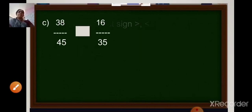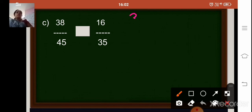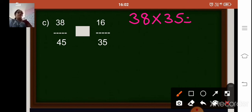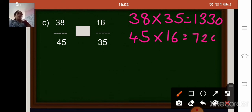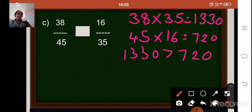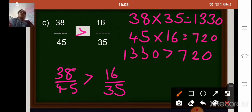Coming to the second sum: compare 38 upon 45 and 16 upon 35. Cross multiply the numerator of the first fraction with the denominator of the second: 38 into 35 gives 1330. Then multiply the denominator of the first fraction with the numerator of the second: 45 into 16 gives 720. Since 1330 is greater than 720, your fraction 38 upon 45 is greater than 16 upon 35.